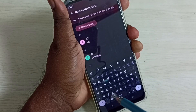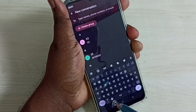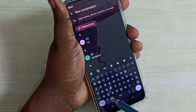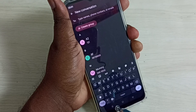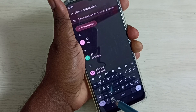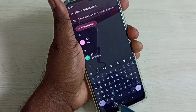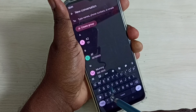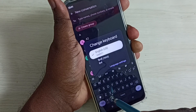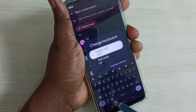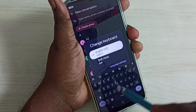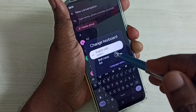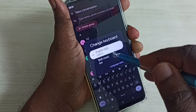Option two: we can use the language button. Tap on this button — see, this way we can change the language. Or tap and hold on this button and it will list all the keyboard languages to select from.